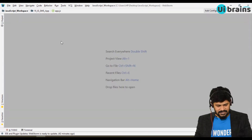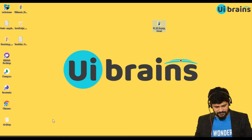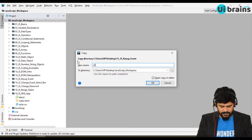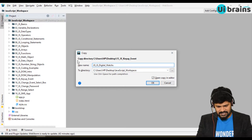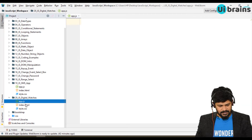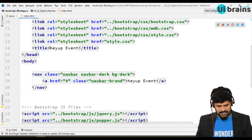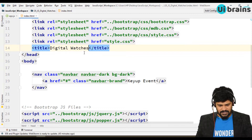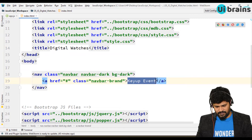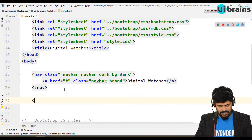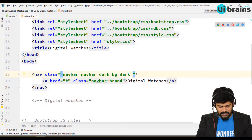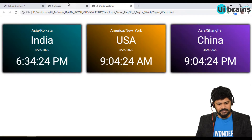We need a folder structure, so I copy the existing folder structure and paste it, changing the name to '20_js_digital_watches'. In the HTML I modify the headings to 'Digital Watches', update the comment to 'Digital Watch', and add some margin-bottom-3. Let me open this in the browser and refresh.